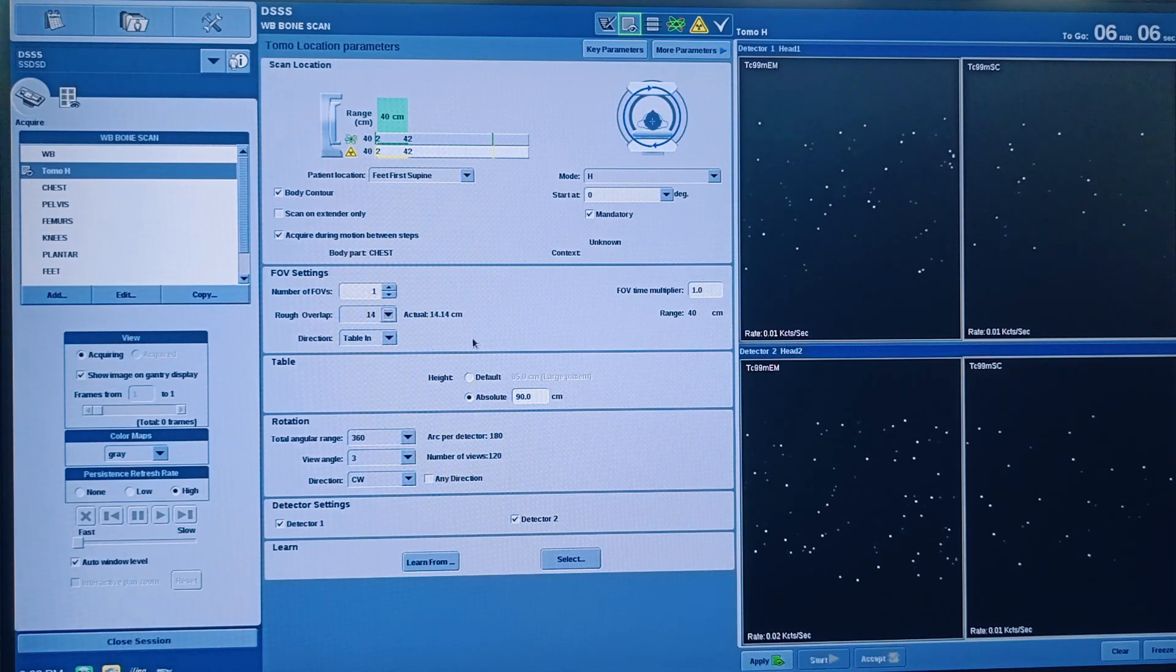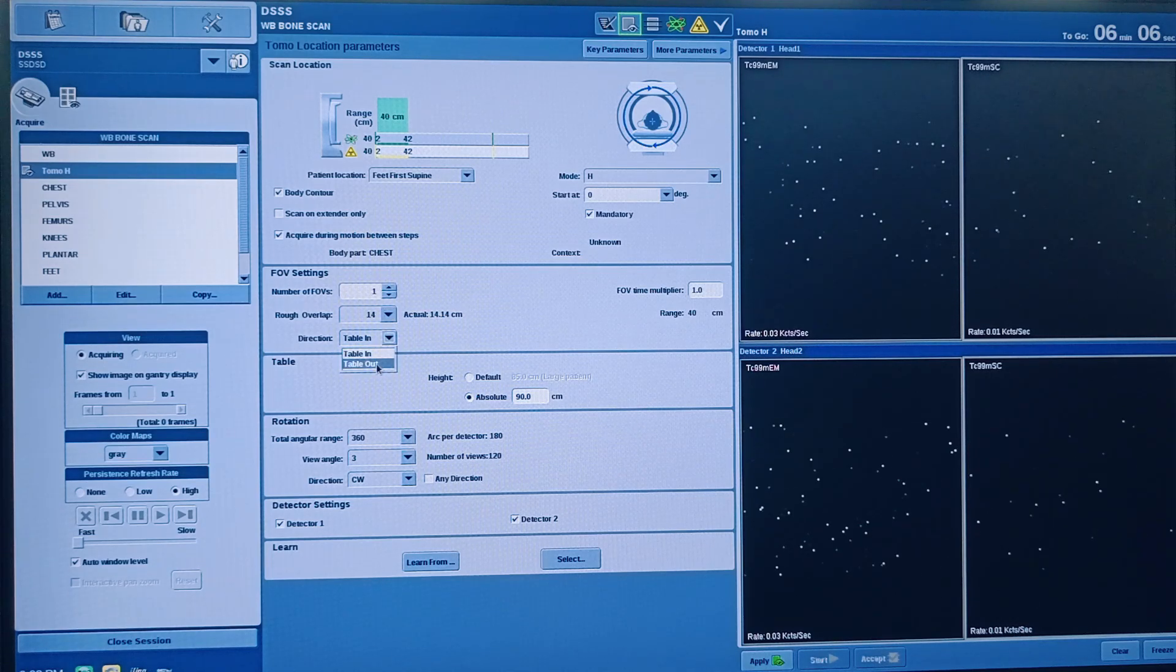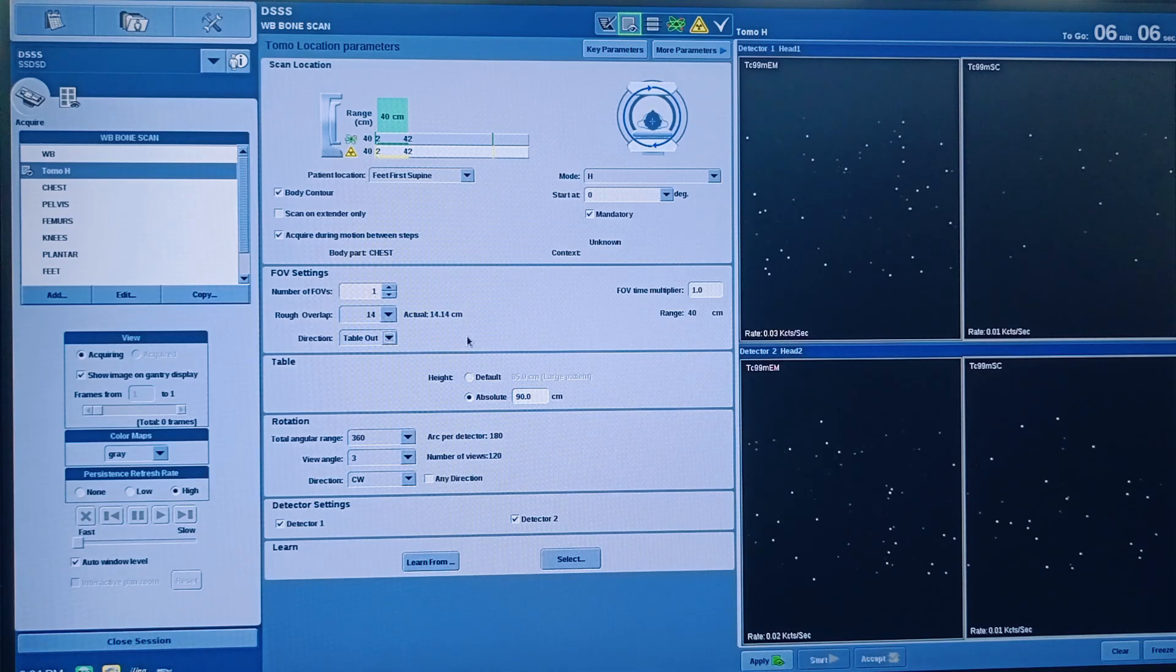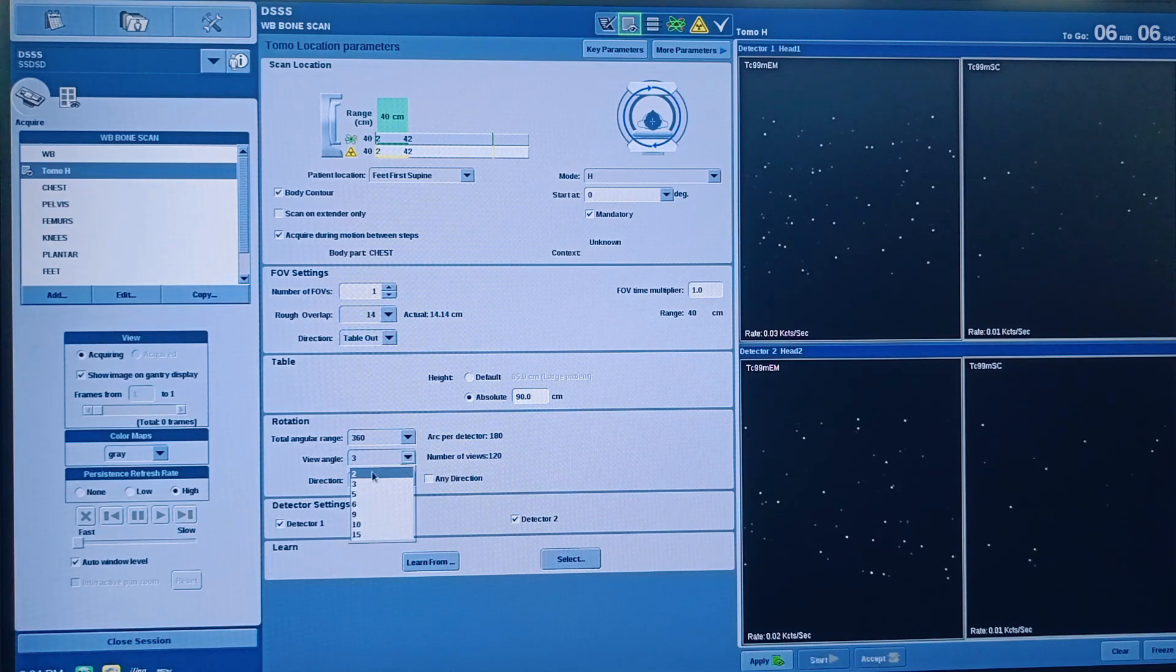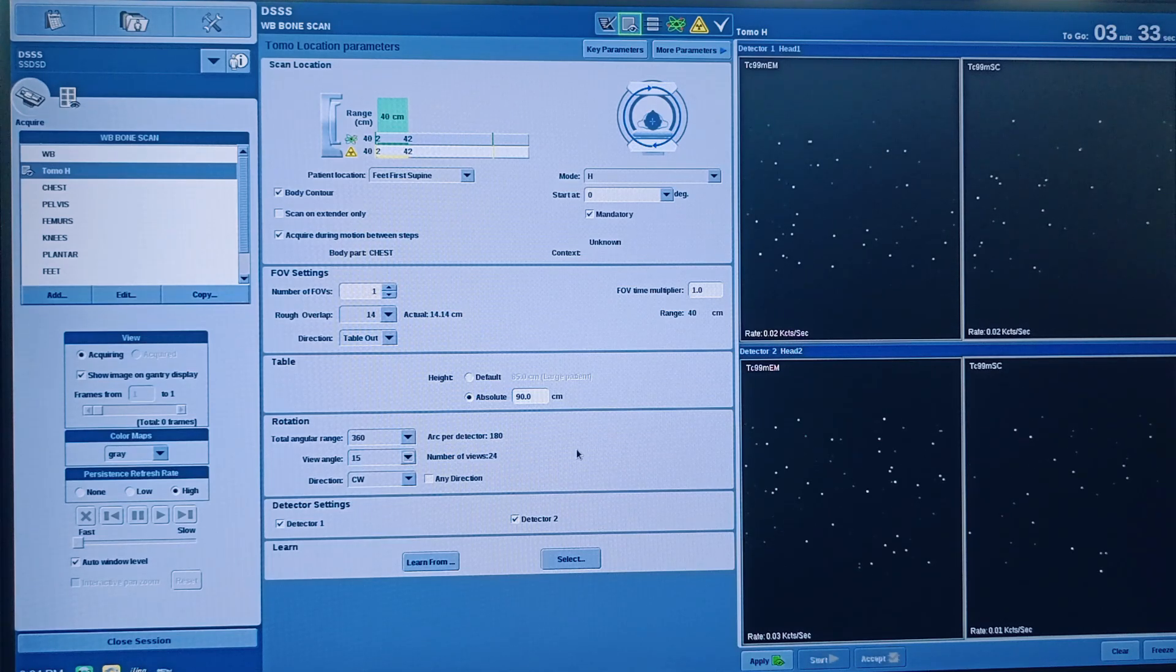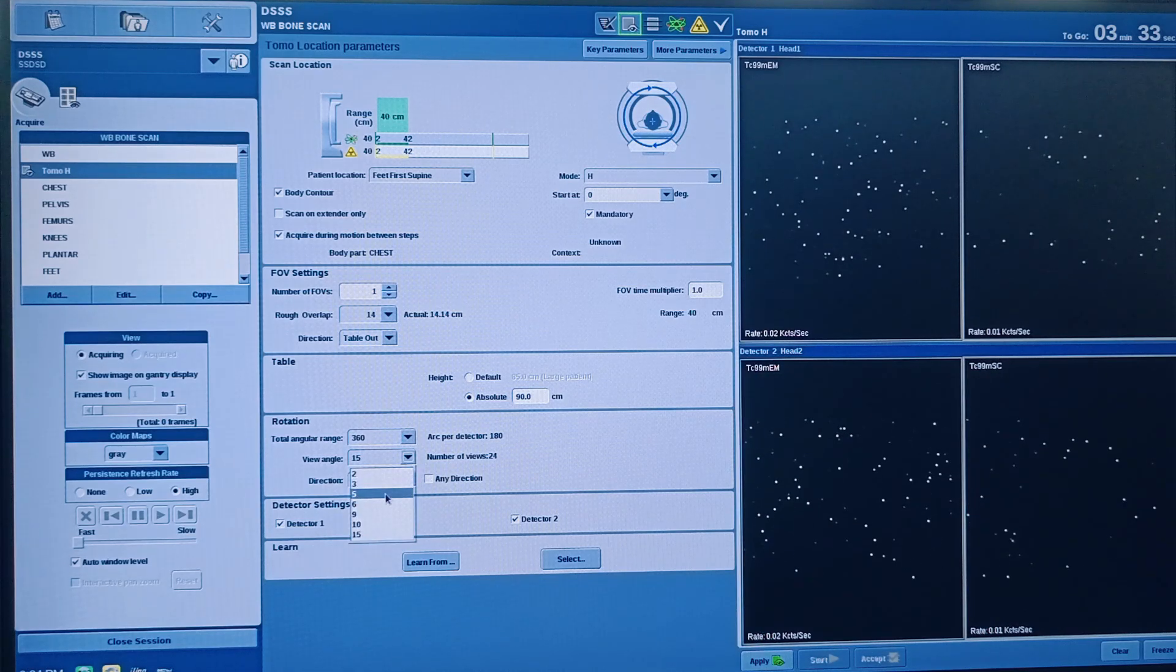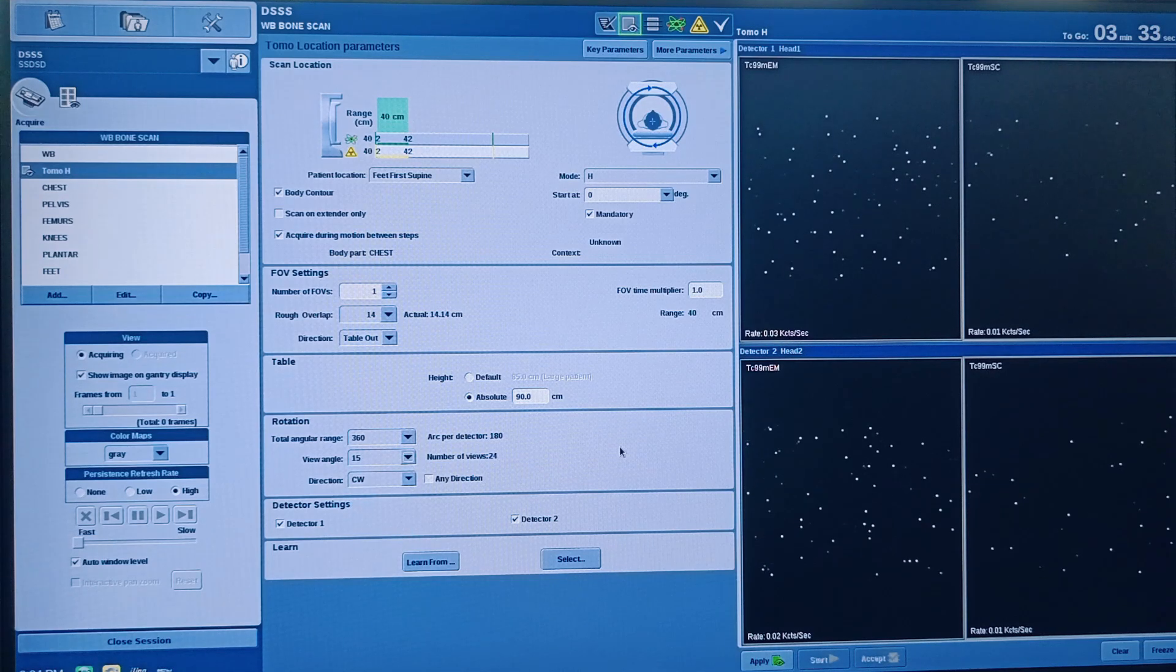So increasing the overlap you can cover in five to six bits. And then table out means if you are keeping multiple bits, you select the table out, so it's in first bit then table out, second bit like that scan will be done. And then view angle, total angular range, all that you can change. So by default it is three, but for this demo purpose I am just keeping it 15 so that I can finish the scan. Every 15 degree angle it will - yes, normally we take at three degrees, but just for demo purpose I am keeping it 15.